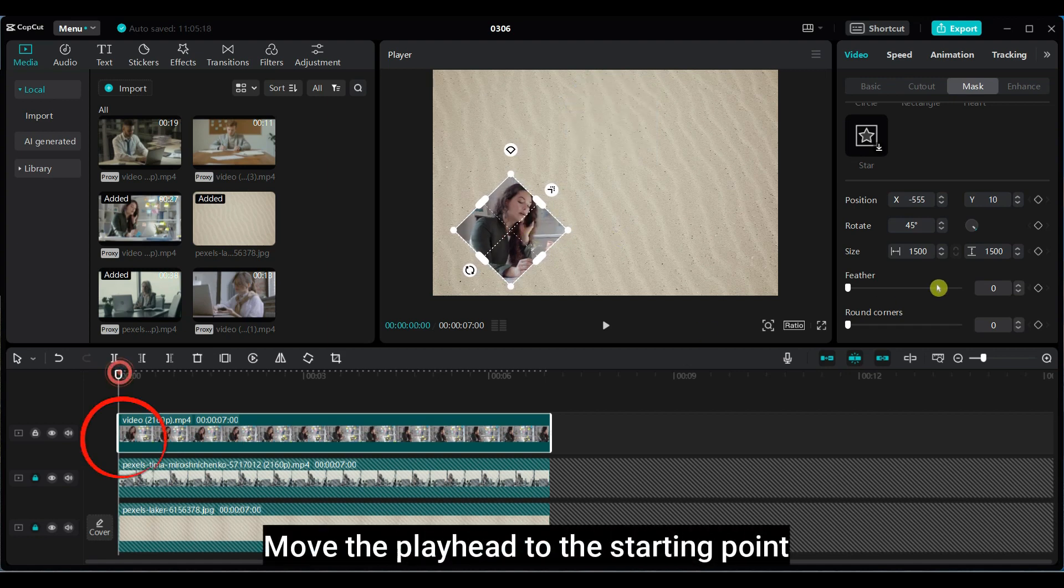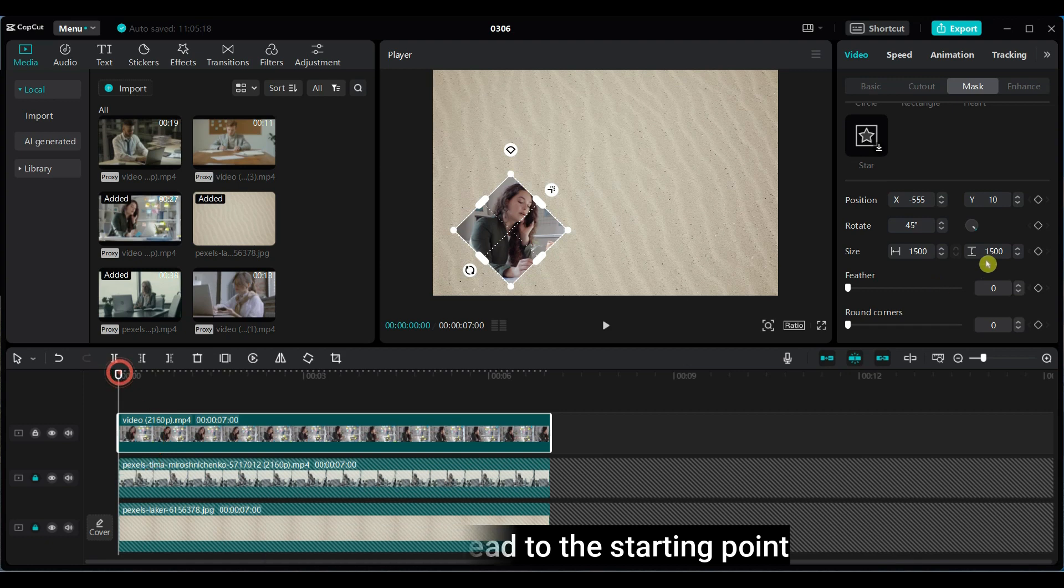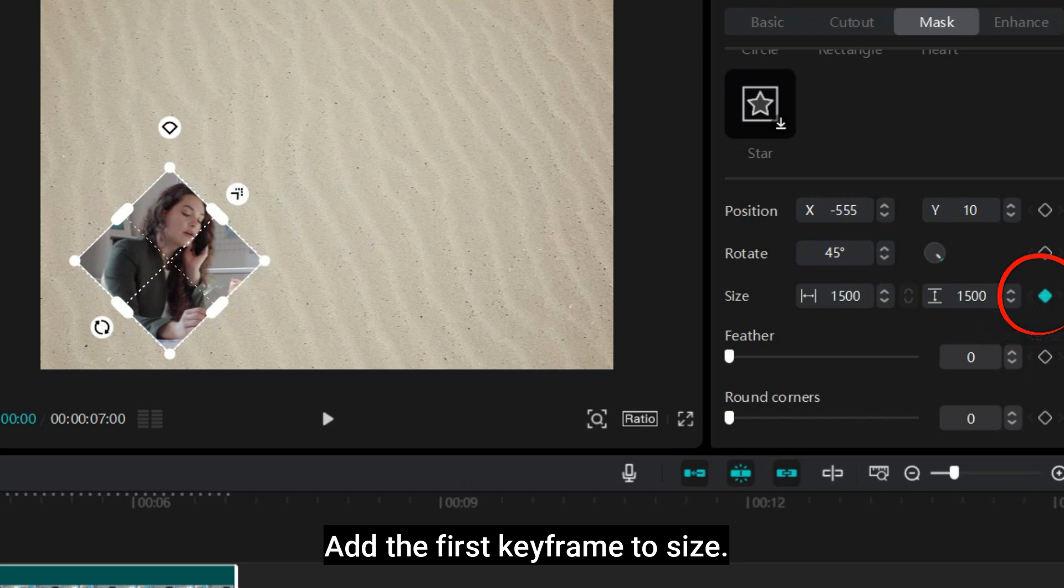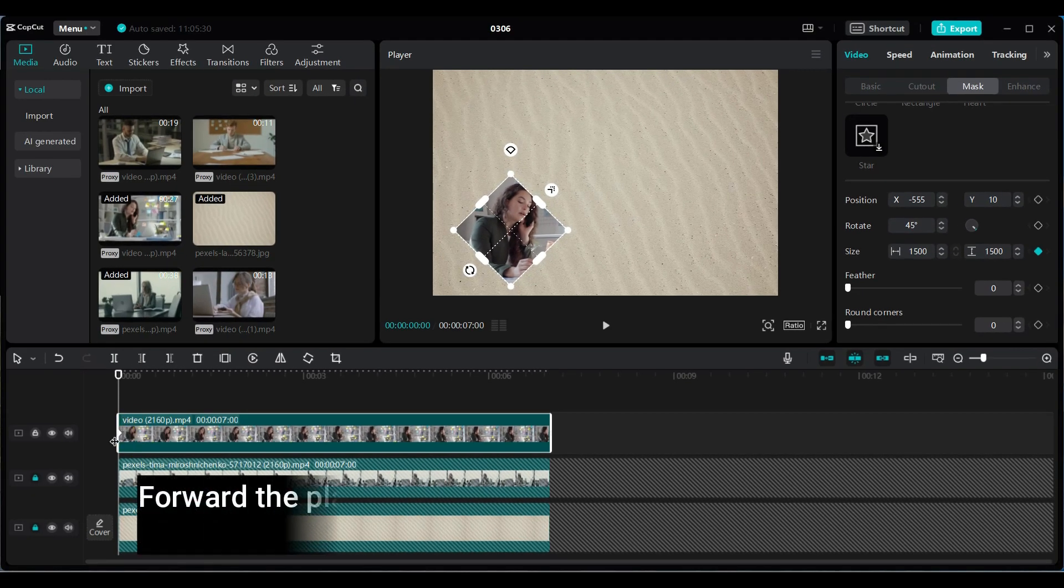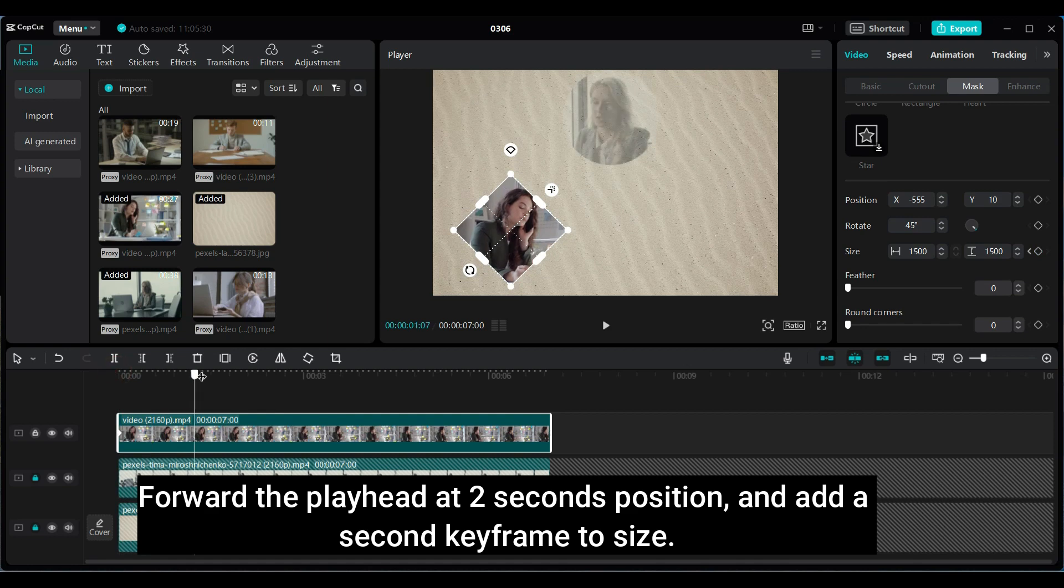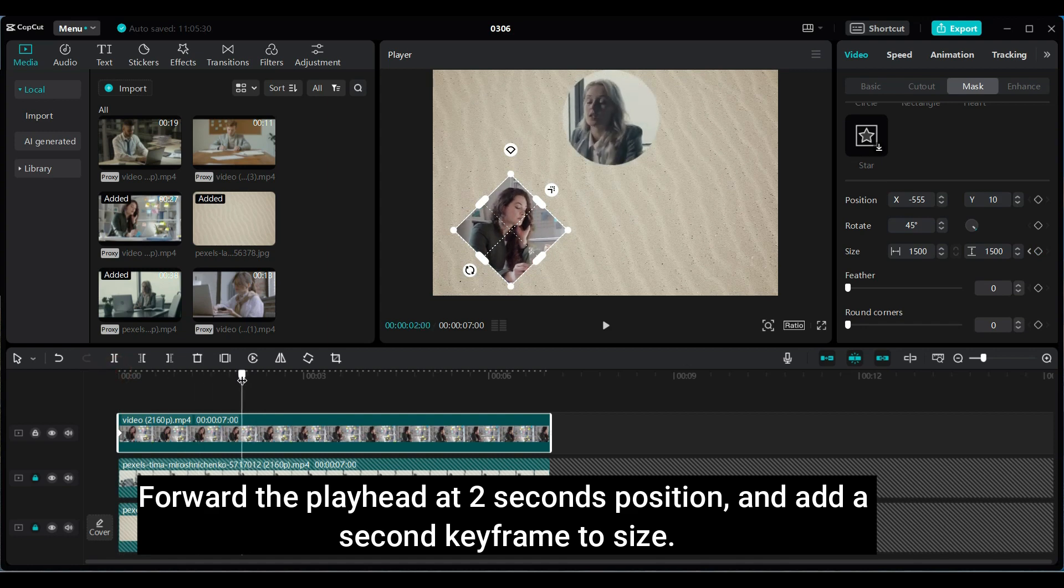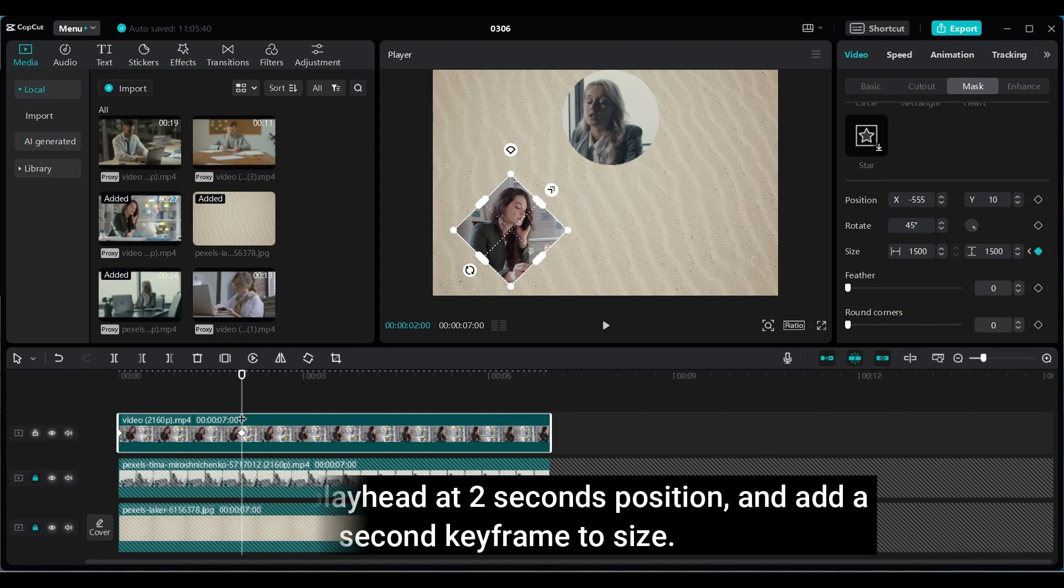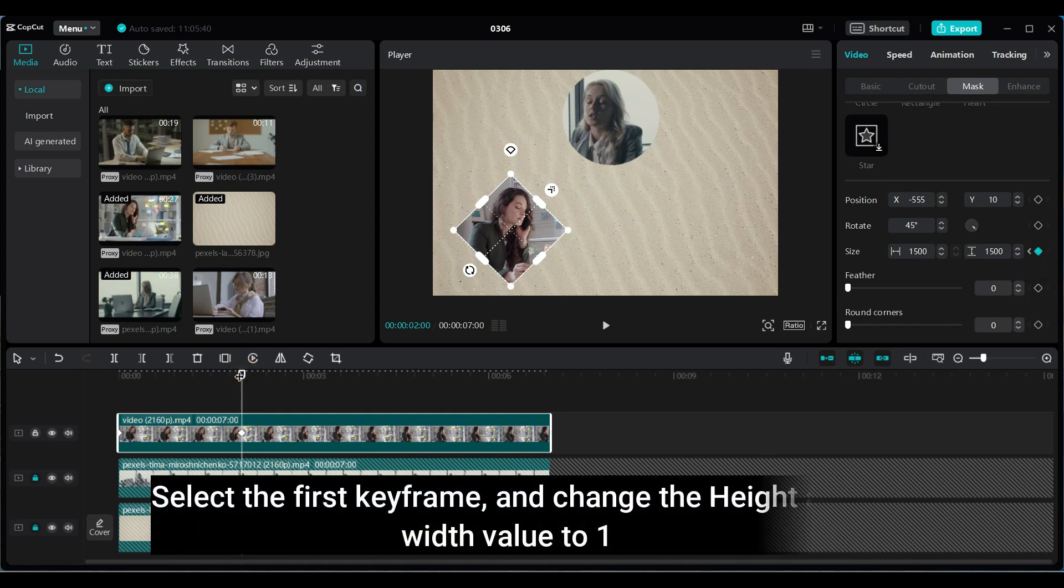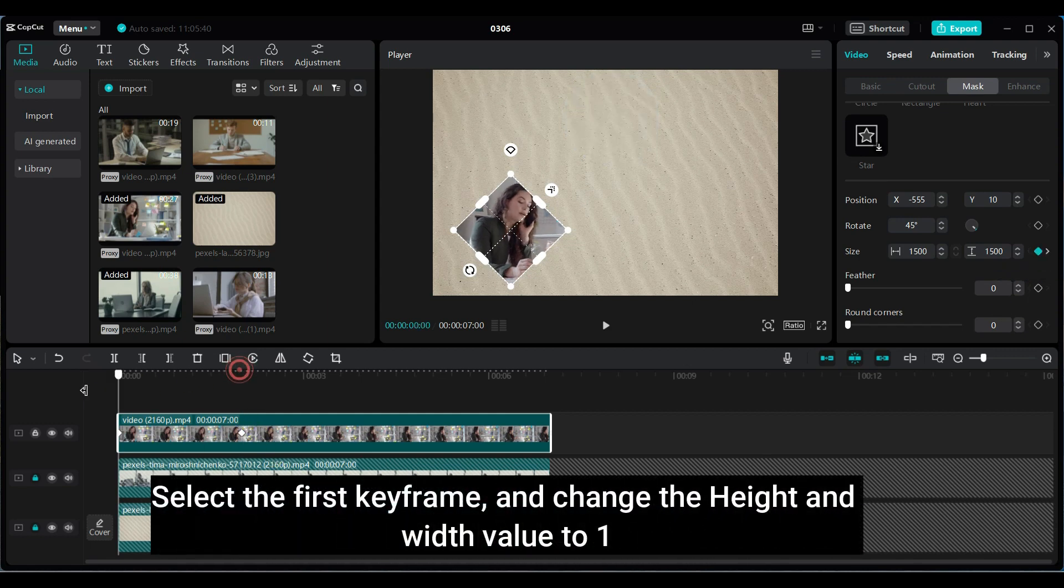Move the playhead to the starting point. Add the first keyframe to size. Forward the playhead at 2 seconds position and add a second keyframe to size. Select the first keyframe and change the height and width value to 1.